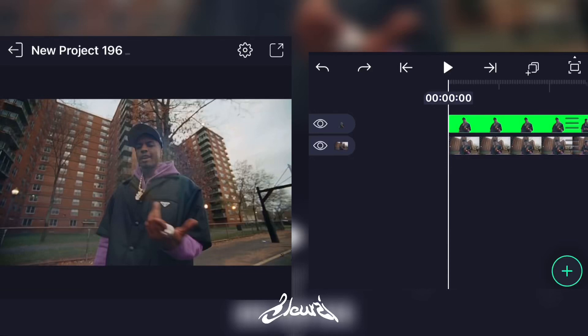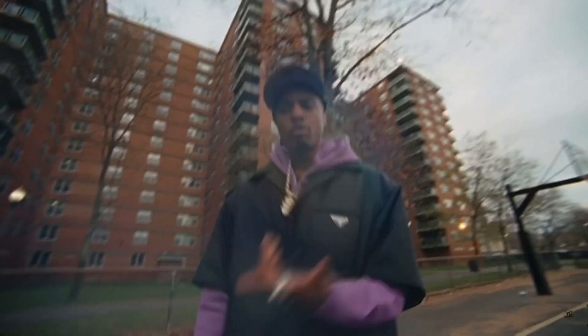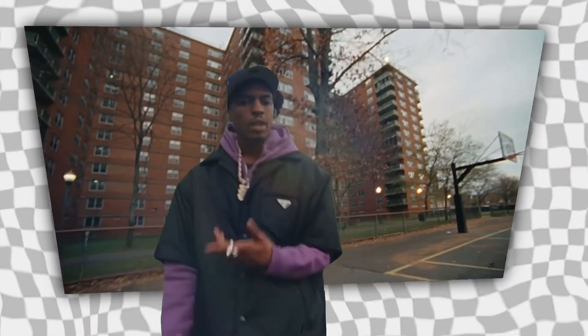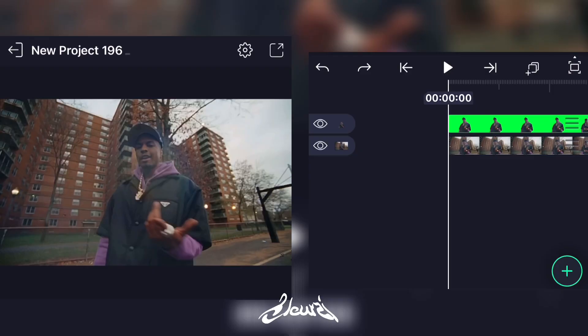What is up everybody, welcome back to my YouTube channel. Today I'm gonna show y'all how to do this editing trick on highlight motion, so let's get started.